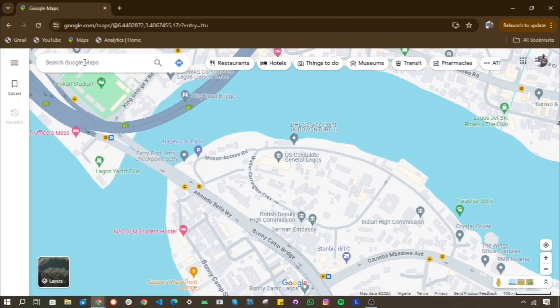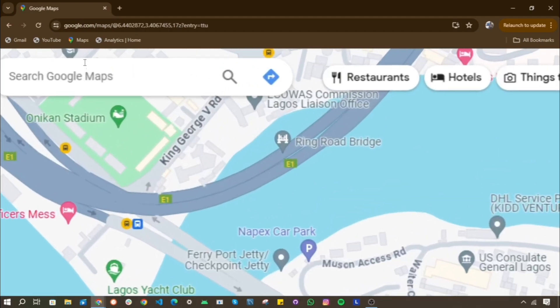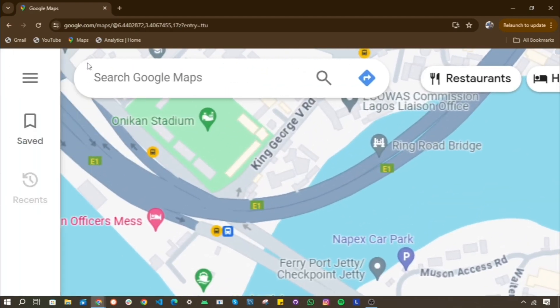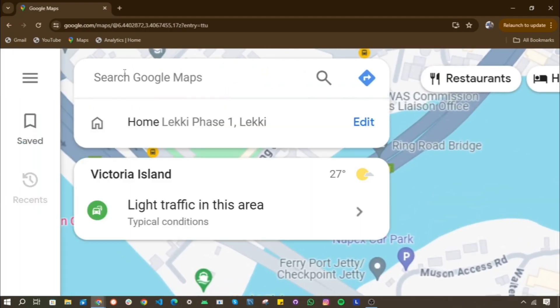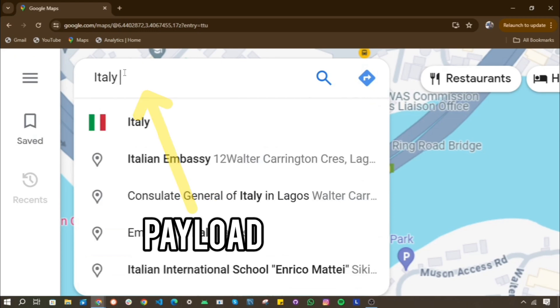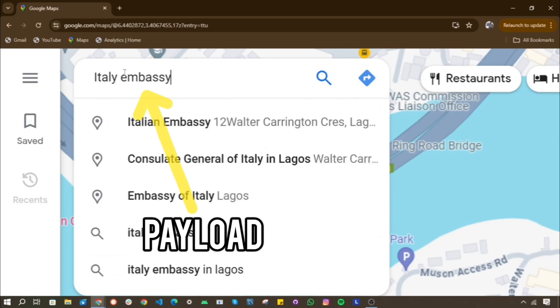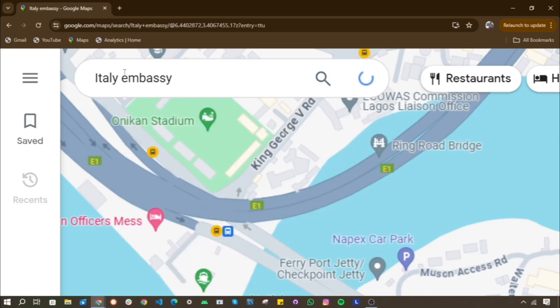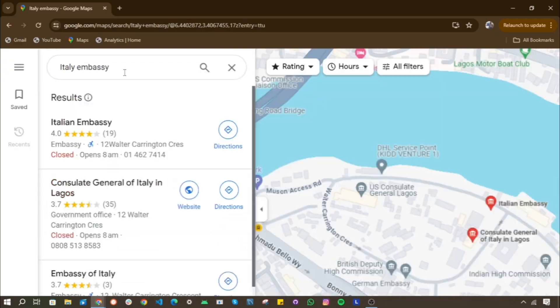Similarly, when you search for a location using Google Maps, the address you input is the payload. It is the key information needed to fetch the desired map data.